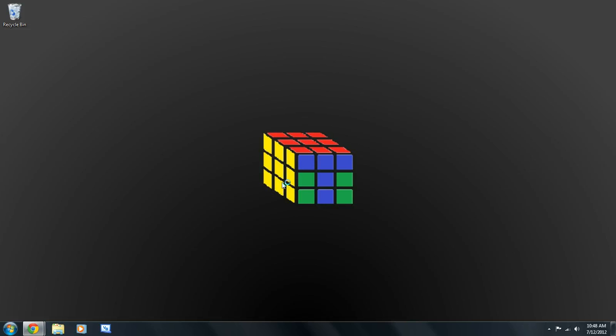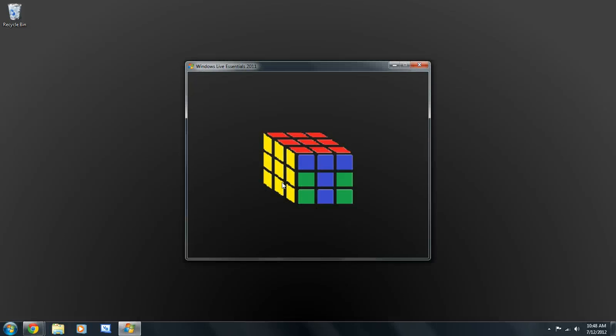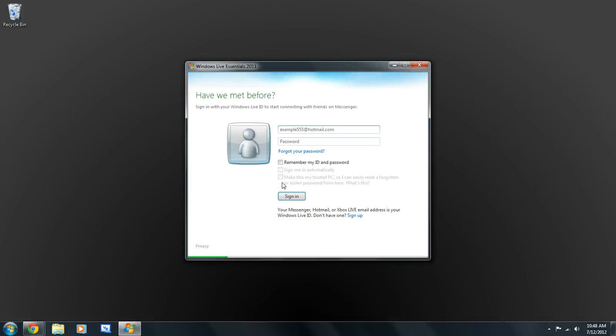Now, Windows Live Essentials is installed on your computer. You can use programs like Messenger, Mail, Movie Maker, and Gallery, or the other programs you selected.